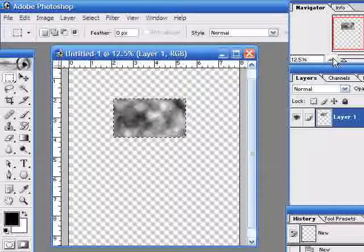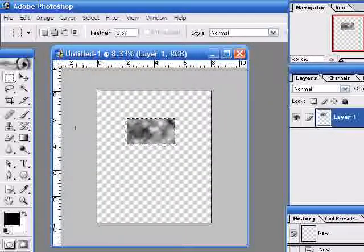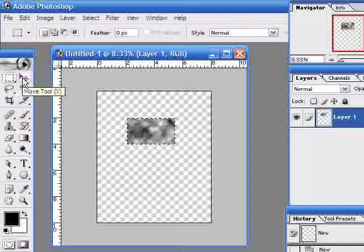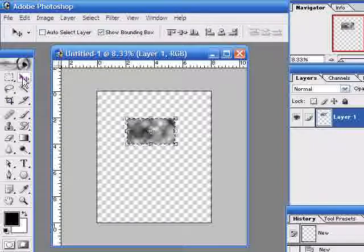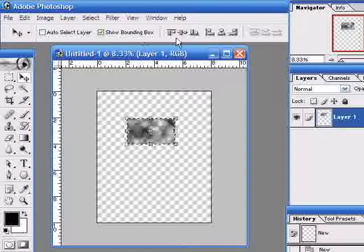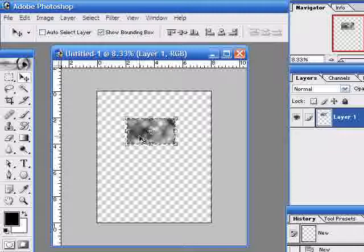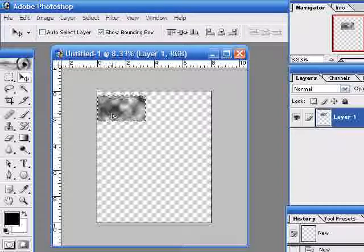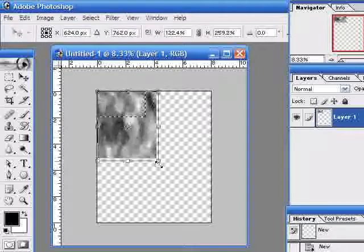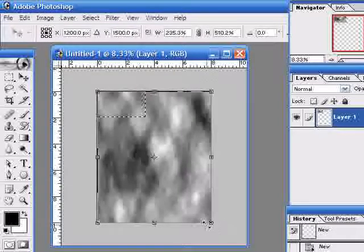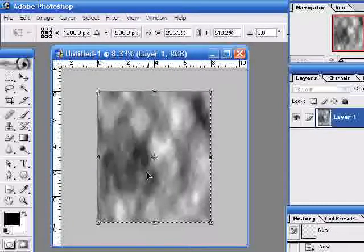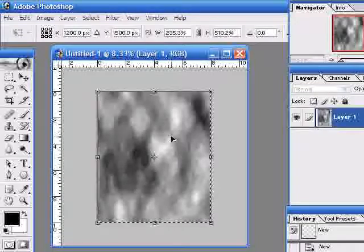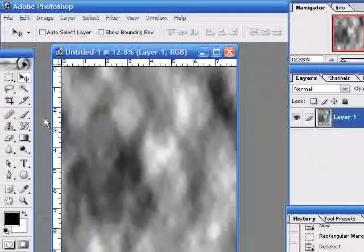Now this is basically our backdrop. I press the move tool here, or V on the keyboard. Make sure that this Show Bounding Box is selected. That gives me some handles on my selection and now I can move it around. It'll click magnetically, lock into the corner there, and I'll stretch it over to the other corner here.